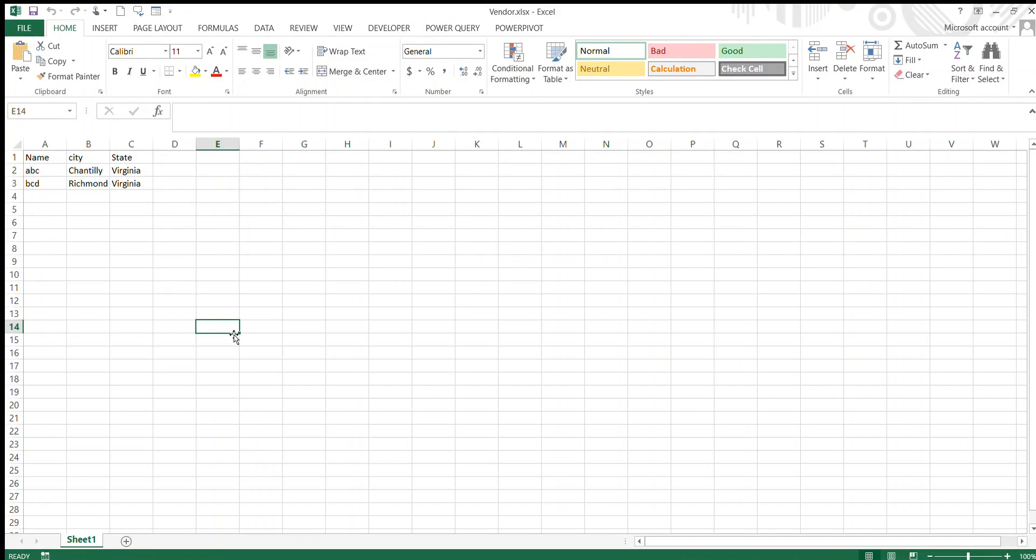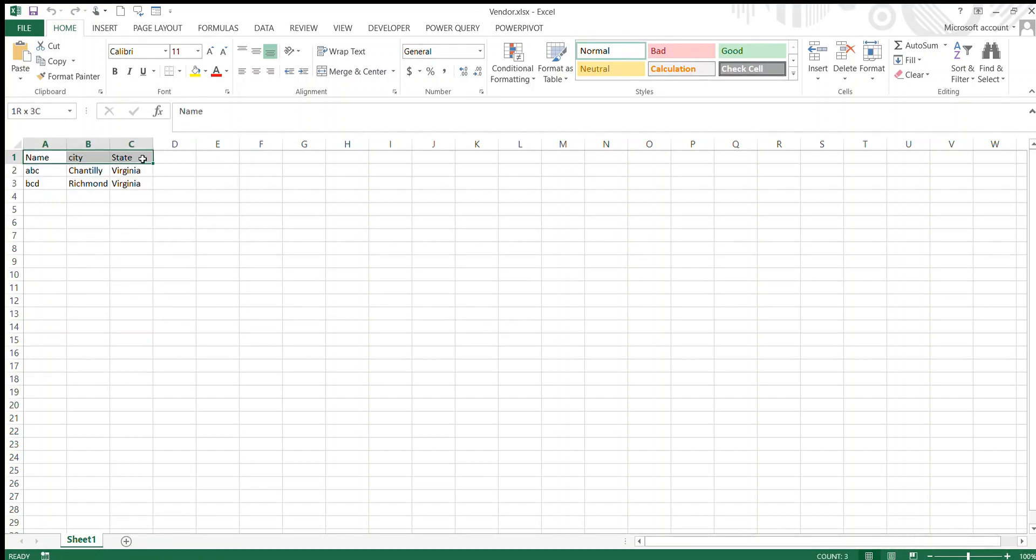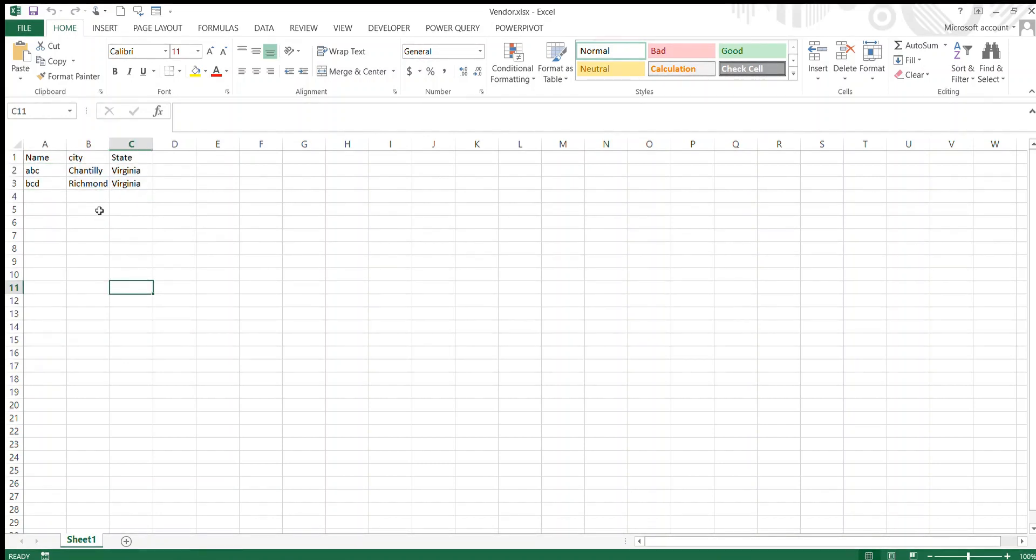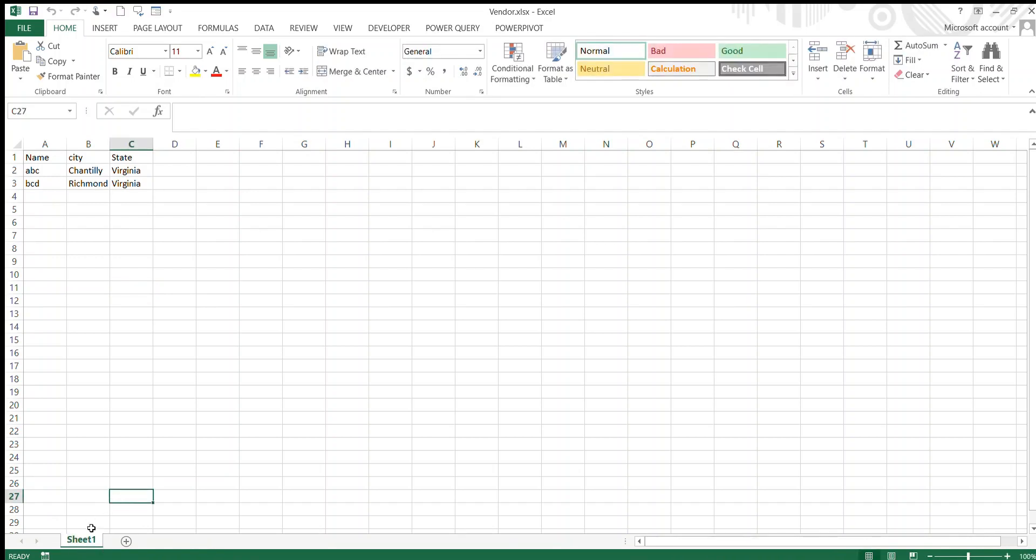I can show you the Excel. So this is the Excel I used to read the data using Python pandas. Only two rows. First one is header: name, city, state. And we have two records. Note that the sheet name is Sheet1. I'll be accessing the data using the sheet.